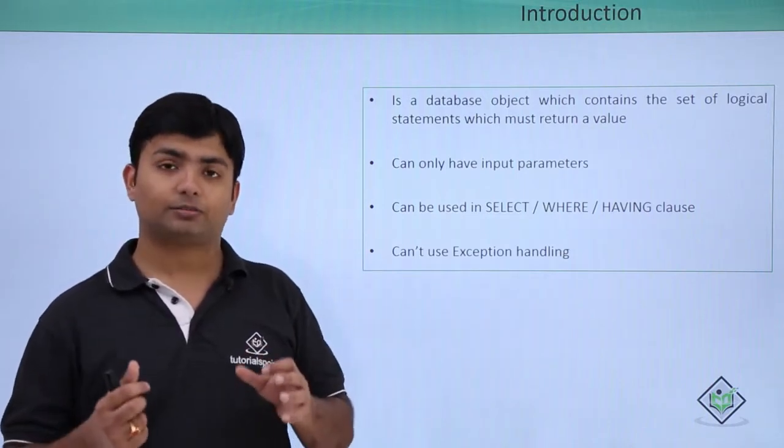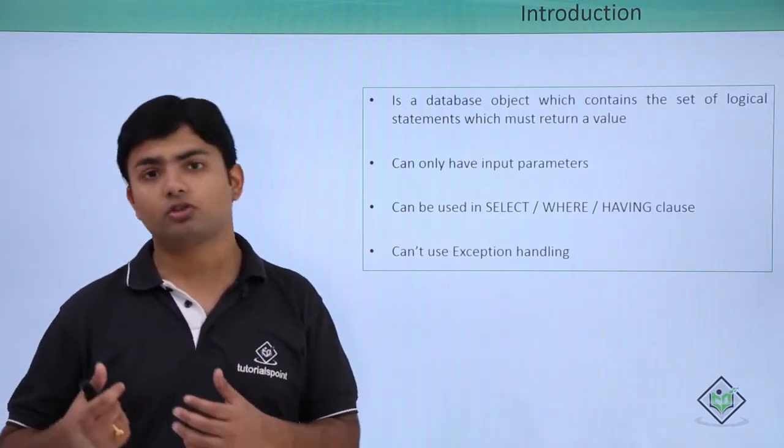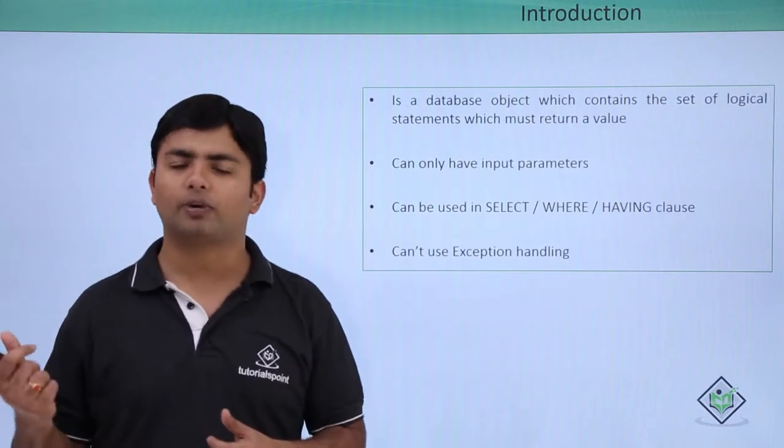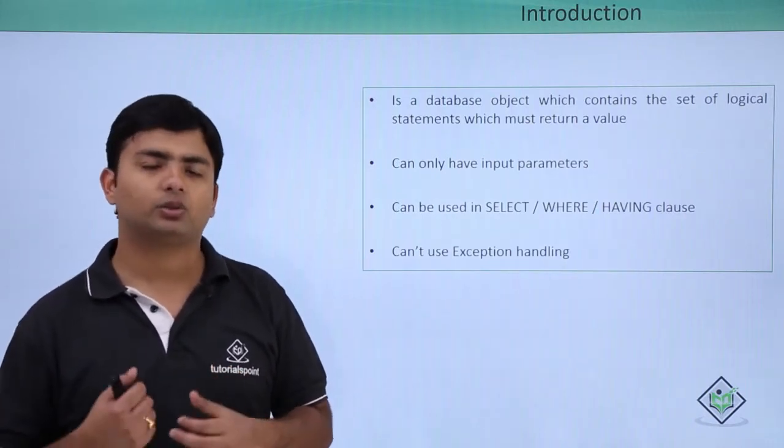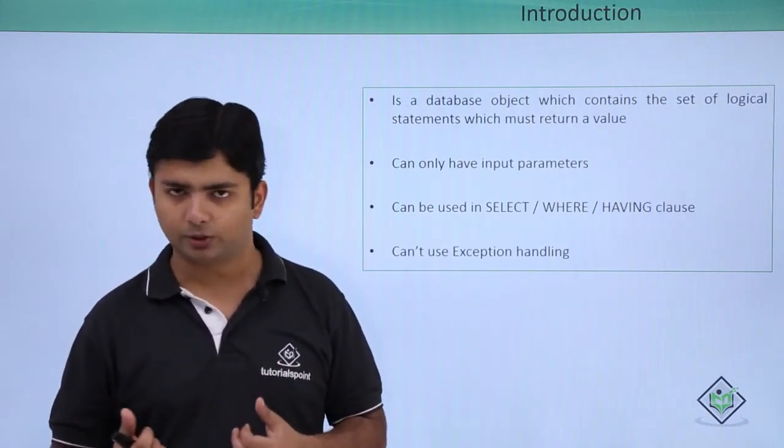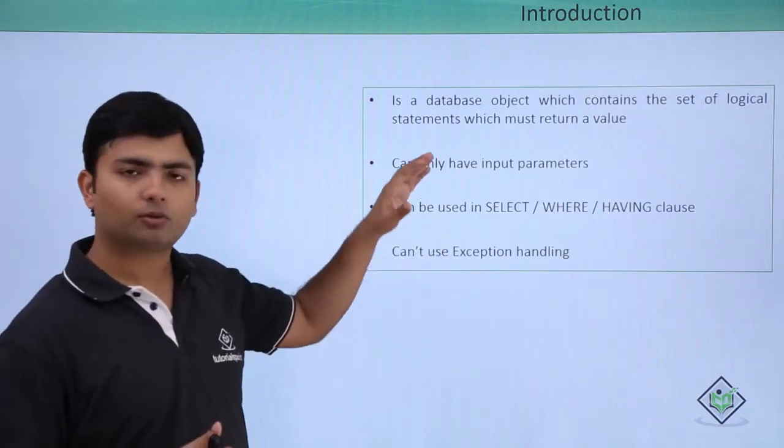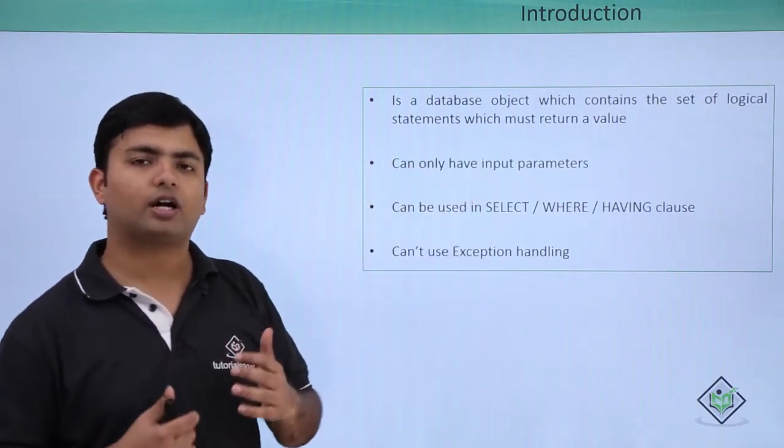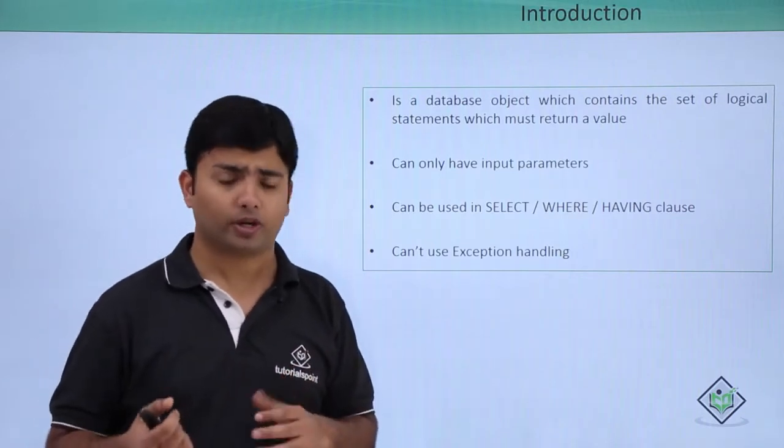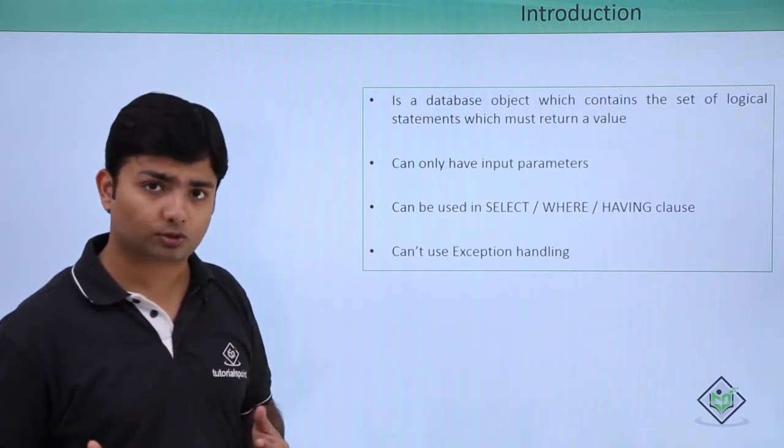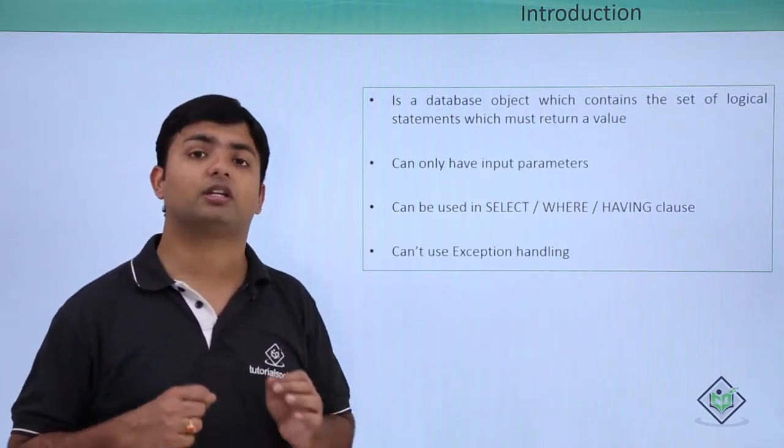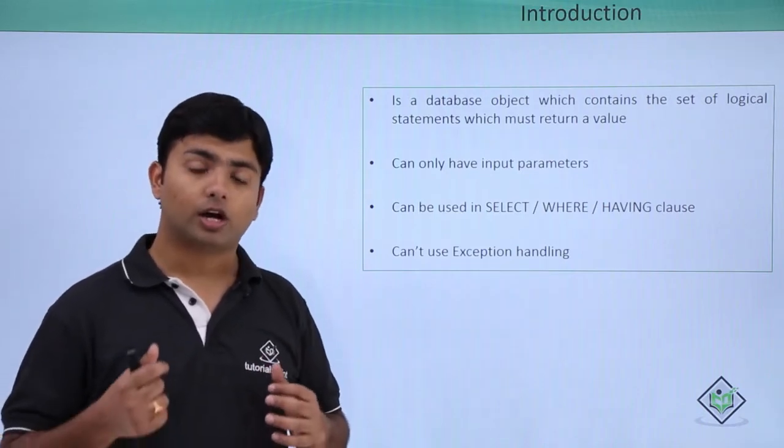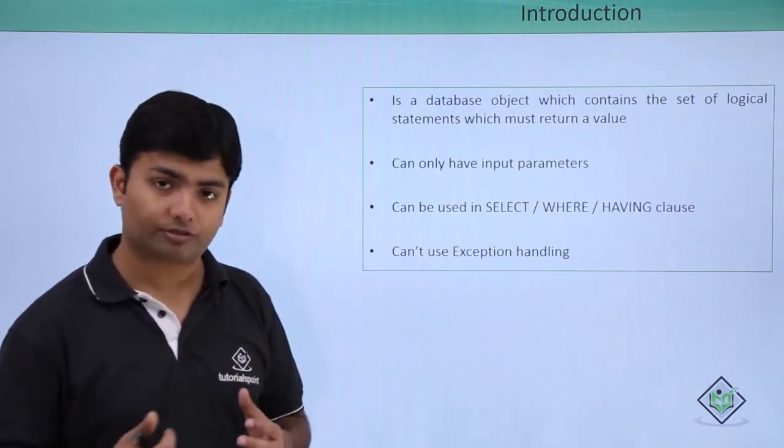A procedure doesn't return a value - we can pass values using out parameters but can't use a return keyword. With functions, we can use the return keyword to pass a particular value. While defining functions, we must mention the return type, which is the type of value we're returning from the function.